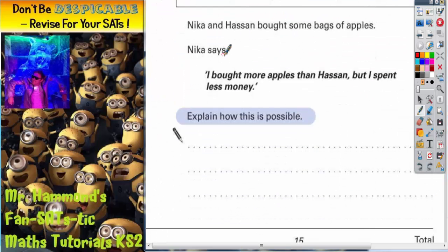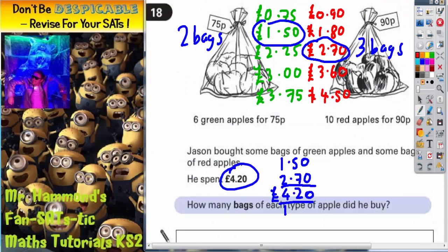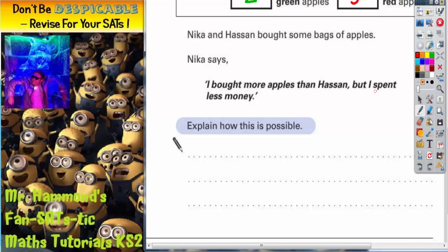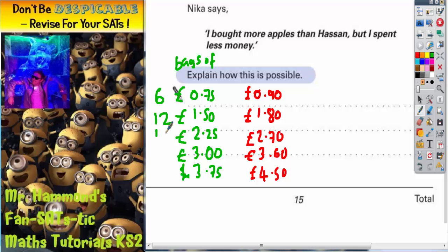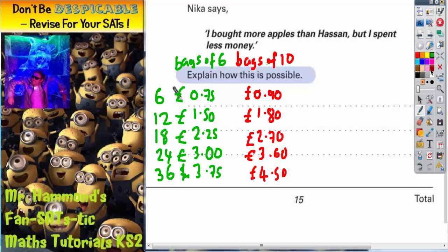The next part of the question says: Nika and Hassan brought some bags of apples. Nika says, 'I brought more apples than Hassan, but I spent less money.' Explain how this is possible. We'll transfer the prices for different numbers of bags into our working out. We need to remember that green apples come in bags of six, so one bag is 6 apples, two bags is 12, then 18, then 24, then 36. The red apples come in bags of 10.